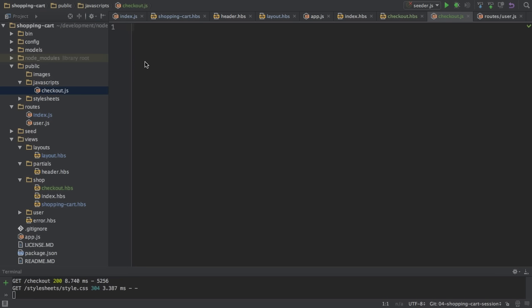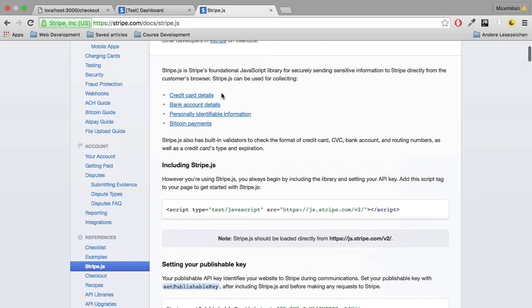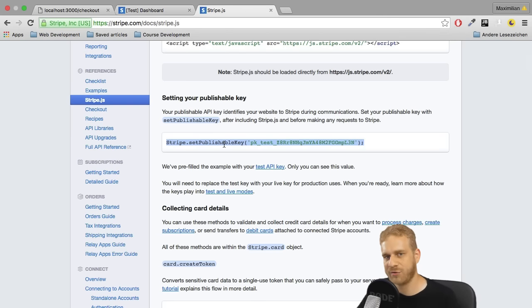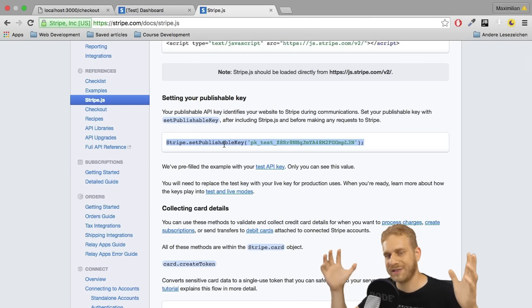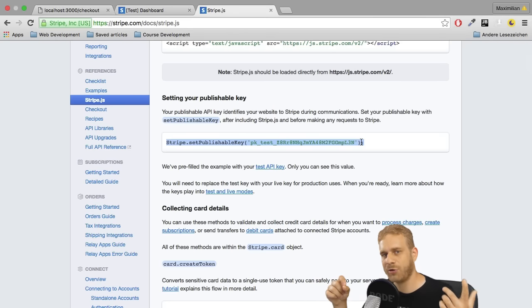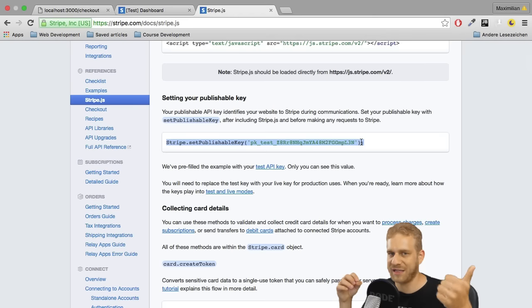With that I'm ready to populate my checkout.js file and fetch data from the credit card form to validate it through Stripe. Back in the Stripe documentation under stripe.js, the next part is to set the publishable key. This is required because when Stripe validates the credit card data it gives back a token if the data is valid. This token holds the encrypted credit card data — encrypted with our publishable key — and later on the server we'll use our private key to decrypt it and make the actual charge.